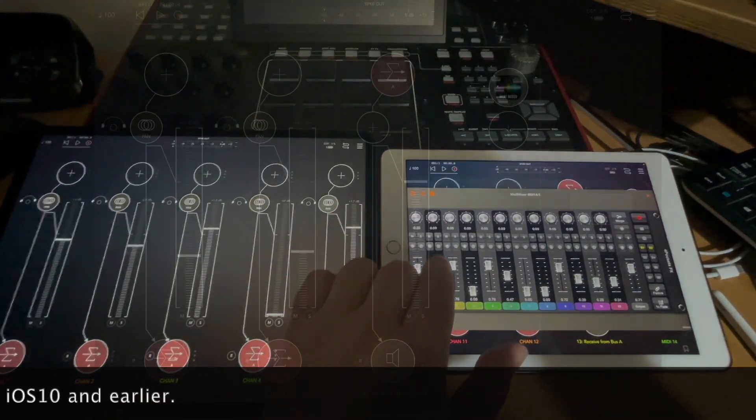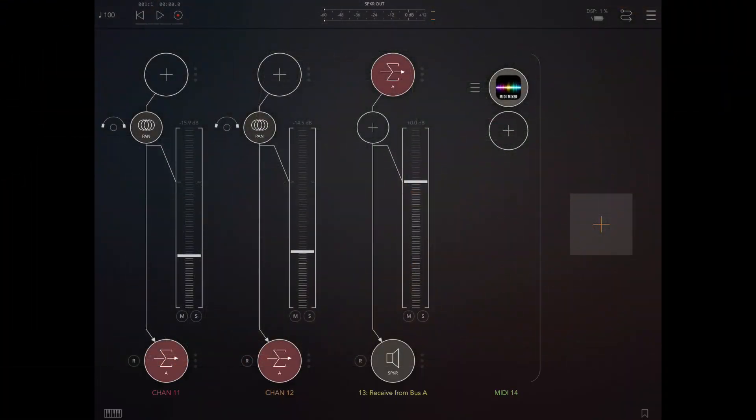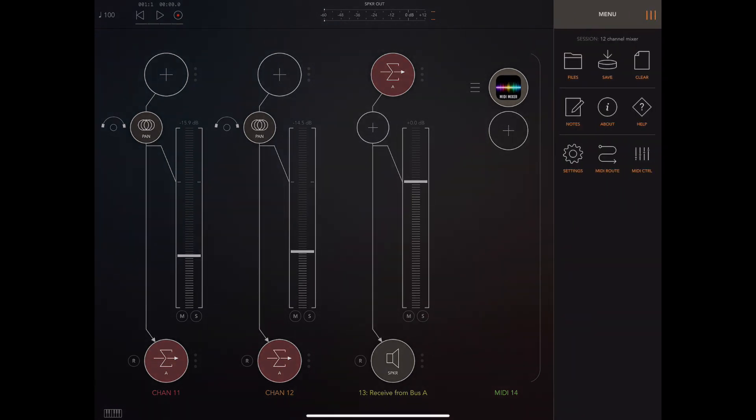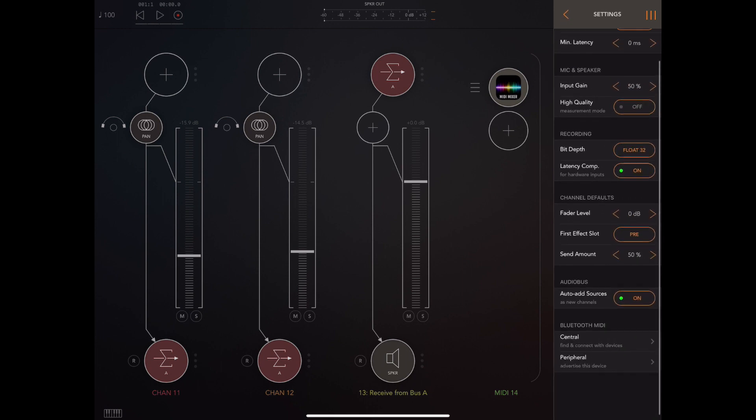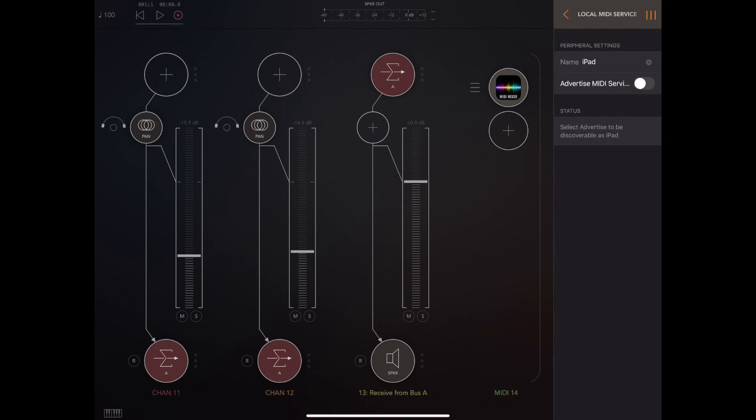The first thing we have to do is connect the two iPads via Bluetooth. To do that, you need to head off to AUM's settings, and in there you'll see a peripheral option. If we select that, you can see that there's an option to advertise your device over Bluetooth. If this is the first time you've completed this, you'll be asked to connect to the remote device. Because I've already done this before, I can just hit connect and job done.